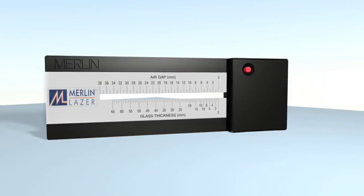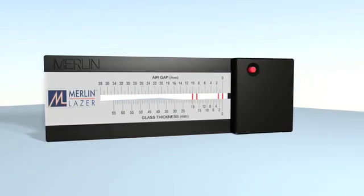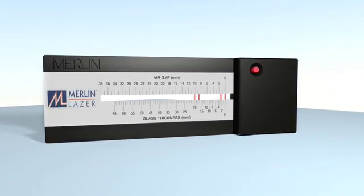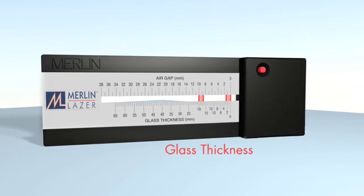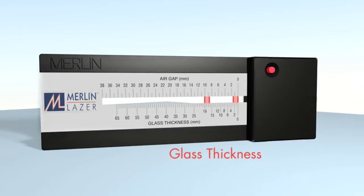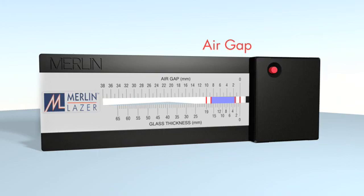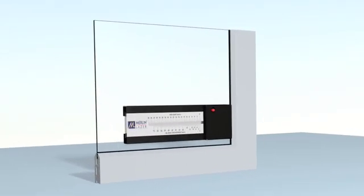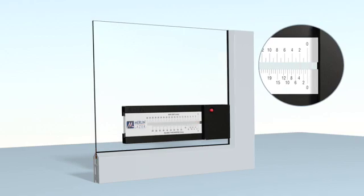When taking measurements with the Merlin laser gauge, glass and air gap thickness are displayed on the calibrated scale as a visual representation of the cross section of the glass or unit being tested. It is possible to measure many configurations of glass. When measuring a single sheet of glass, you can see that one pair of red laser lines are visible. This represents the edge of the glass.